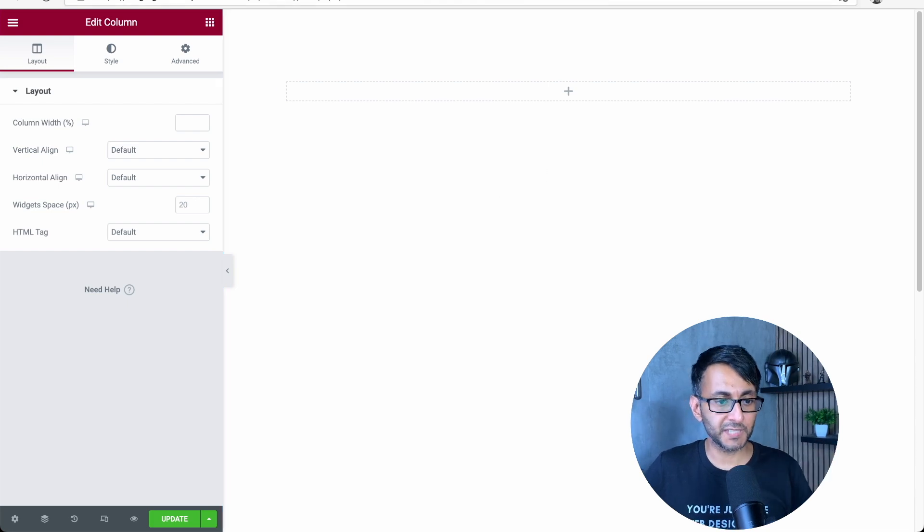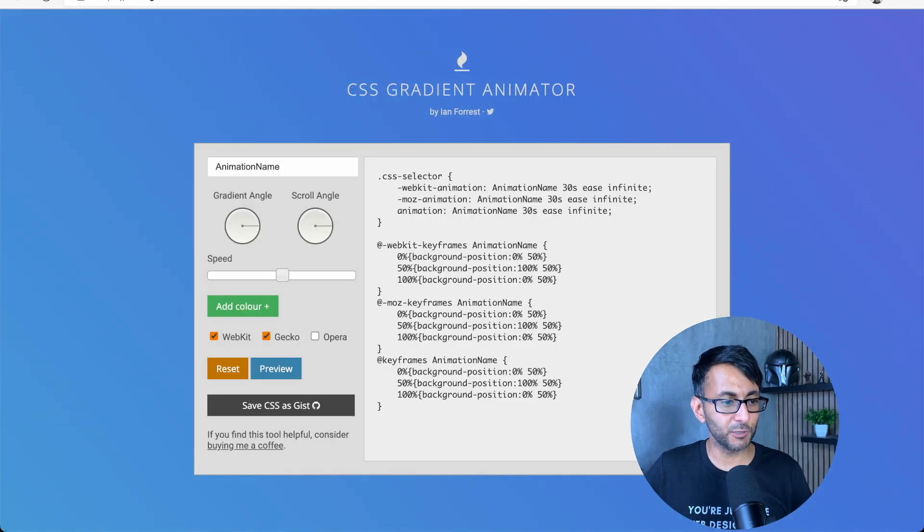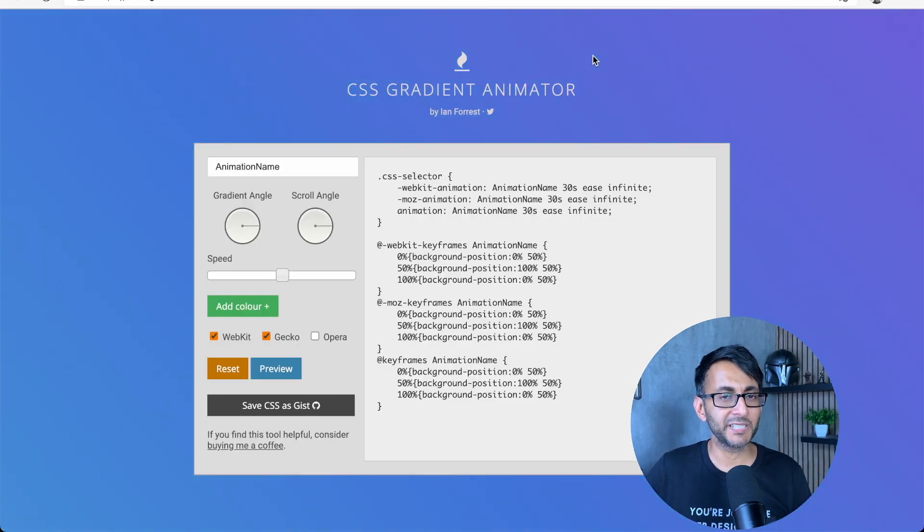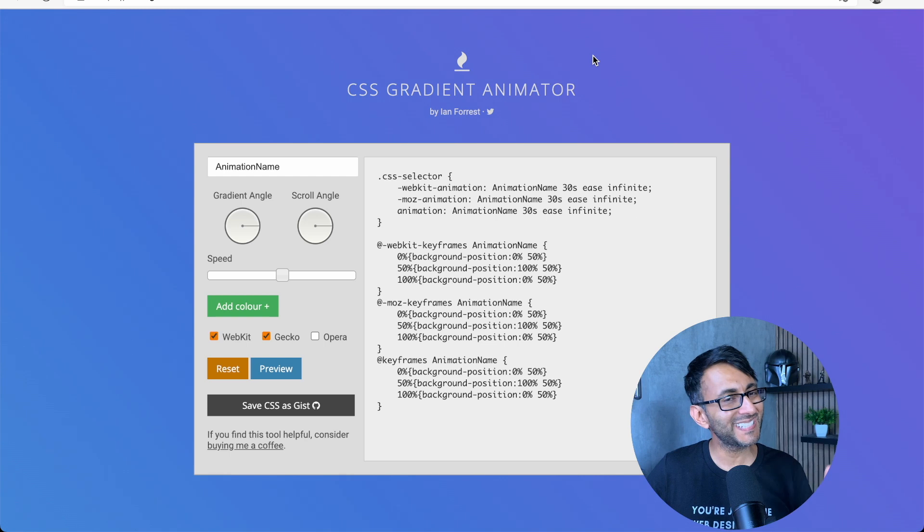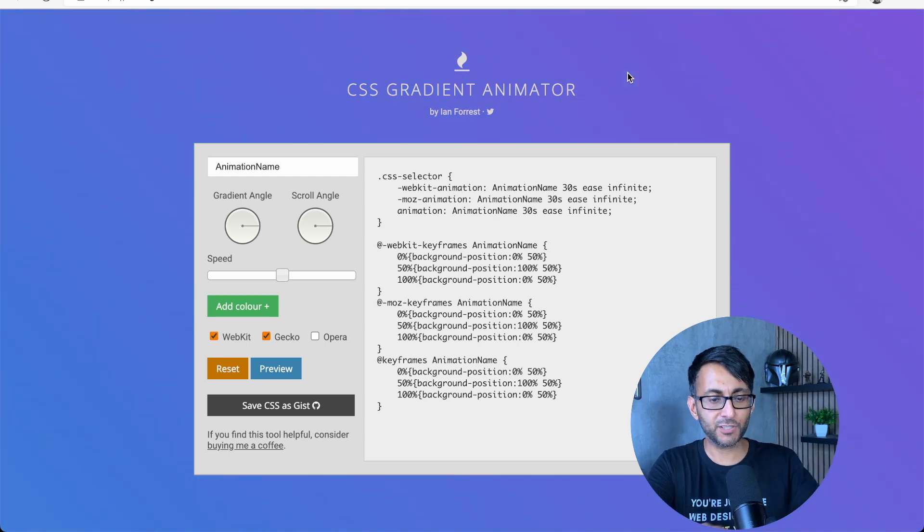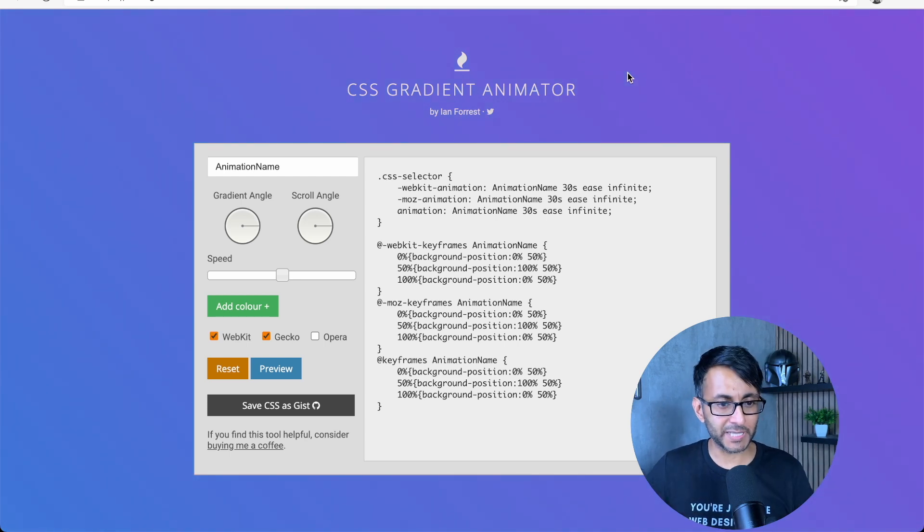Hey, we released a video today about how you could use this website, gradientanimator.com. The link is in the description for how you could create these animated backgrounds.